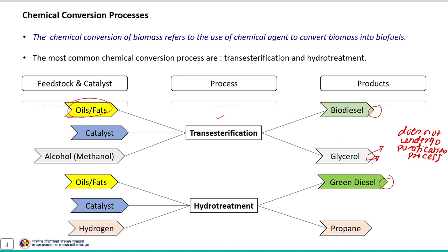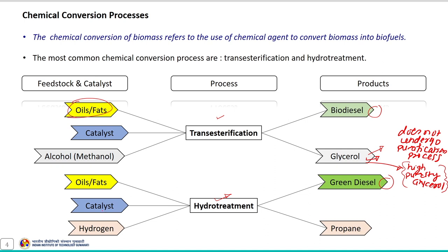Glycerol with high purity has a wide application in various industries such as pharmaceutical, cosmetic, and food industry. Similarly, hydro treatment is another chemical conversion process available for the conversion of oils and fats. The product obtained during this process is termed as green diesel.